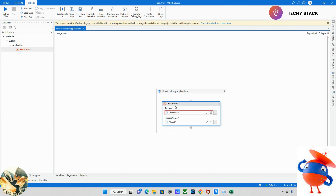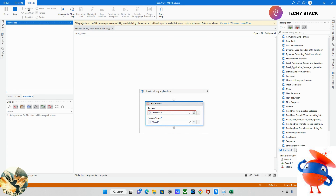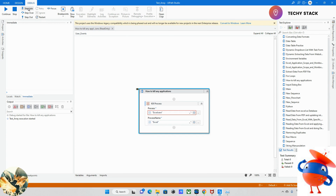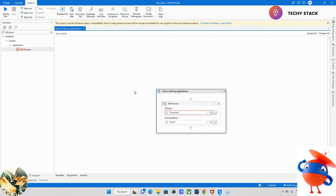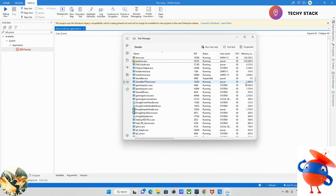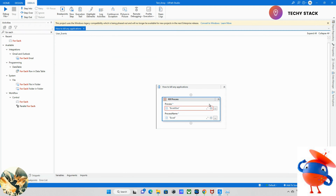So now I'm running this program and it will kill that Excel application. It just killed that Excel application. So we just saw that we can kill one application at a time.